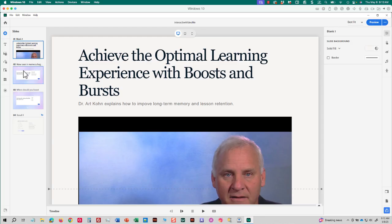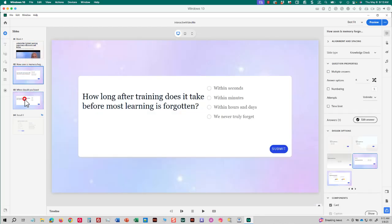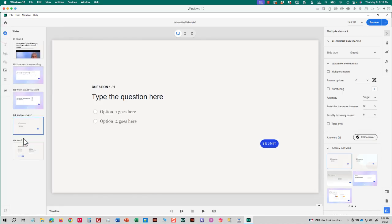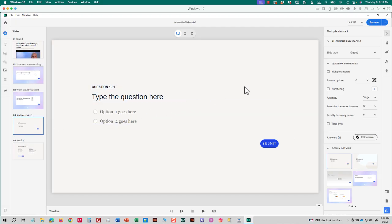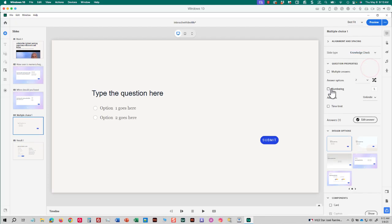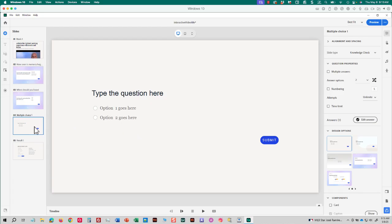Now, slide number two and slide number three are knowledge check questions. And you might be wondering, how do you get a knowledge check question instead of a regular quiz question? Well, I'll show you how to do it. You click new slide. I'm going to choose a question slide like multiple choice. That gives me a new slide here. And over on the right side of the screen, under your visual properties, instead of choosing graded as the slide type, you simply choose knowledge check. And the big difference is knowledge check questions aren't scored where regular quiz questions are. Now, I don't want that slide, so I'm going to delete it.